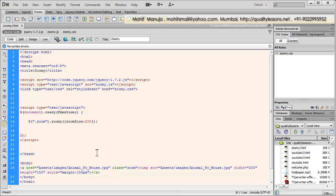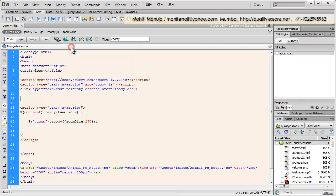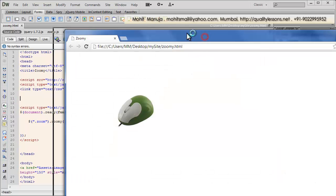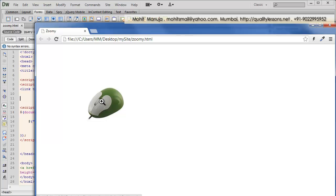Before I actually talk about it further, I would like to show you a browser preview straight away. So let's preview it up in Google Chrome. Now people, notice that this image of a mouse is something that I would want to zoom onto and have it expand its size.